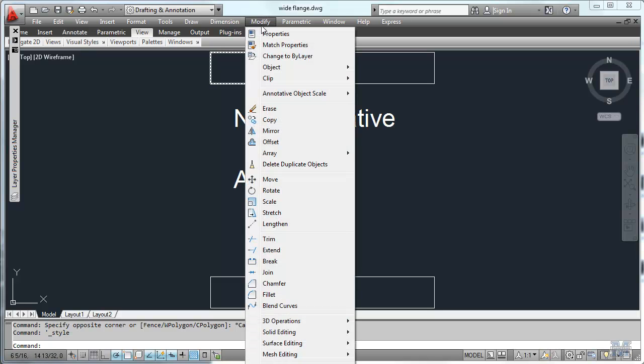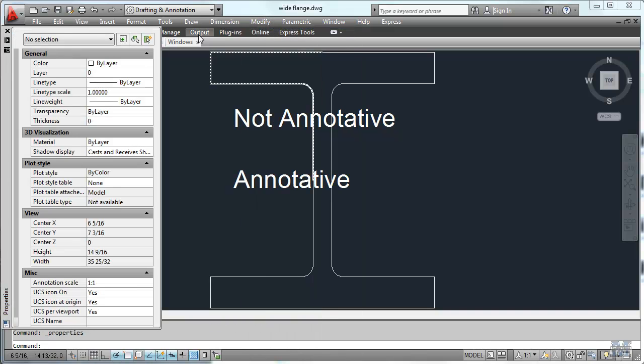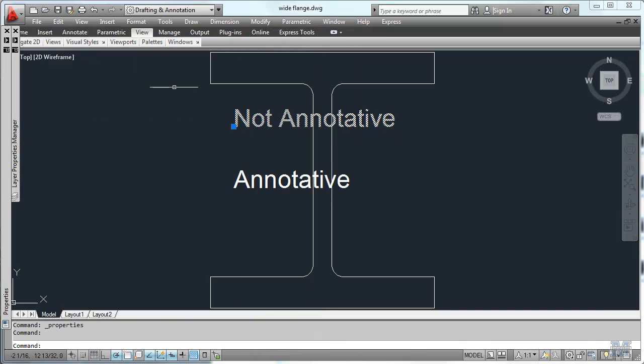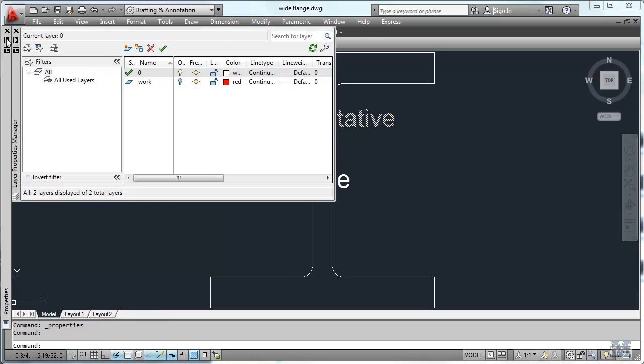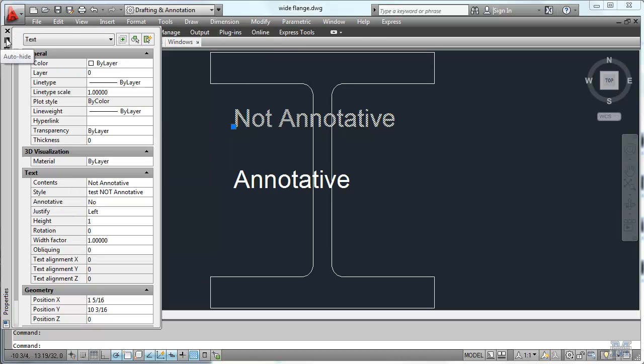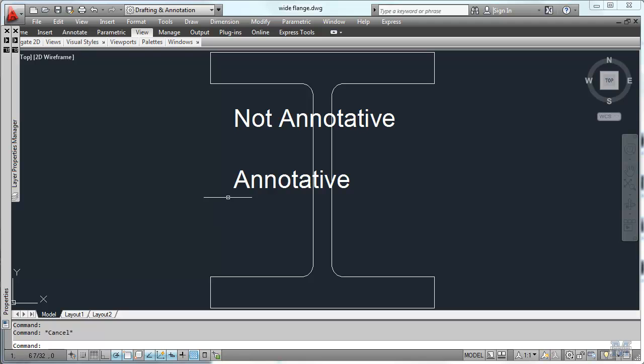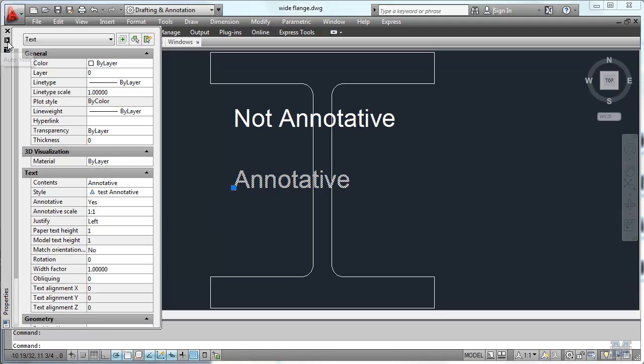Let's use modify properties. And if I select one of these, it shows - it should show, except it's auto hiding - it shows all the properties of it in this box here. I can do the same thing if I pick the other one, except I only want to get one at a time. So I hit the escape key. And this one is annotative. Annotative scale one to one.